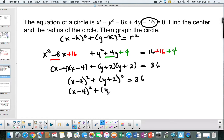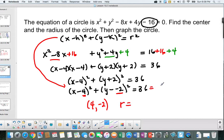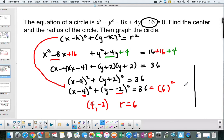Rewriting, we get (x minus 4) squared plus (y minus negative 2) squared equals 36. Now it looks like standard form. The number after each subtraction sign gives h equals 4 and k equals negative 2. The right side is 36, and since it must be r squared, the radius is 6. So the center is (4, negative 2) and we go out 6 in each direction to graph the circle.